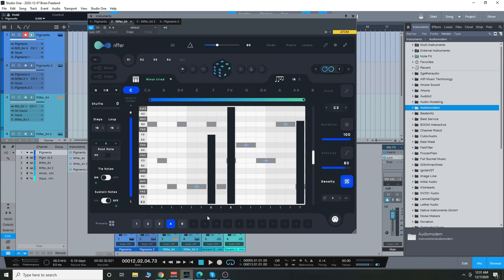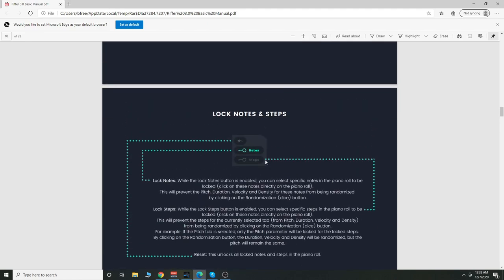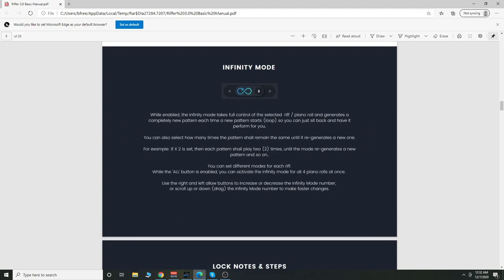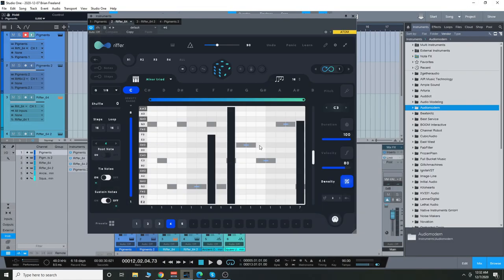So there's quite a few features that I'm kind of overlooking. I just want to briefly run down everything. So make sure to check out Audio Modern, their in-depth walkthroughs on this as well as reading the manual. Because again, it's a very complex plugin and I don't have a lot of time. But that's just a quick look at Riffer 3.0. Thanks so much for watching. I will see you guys next time.